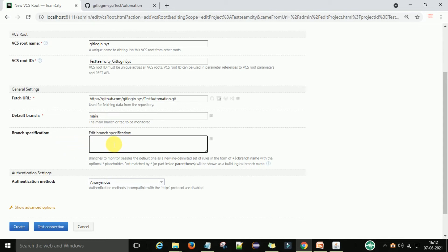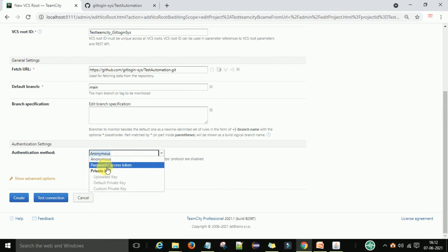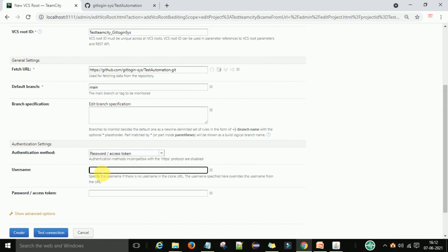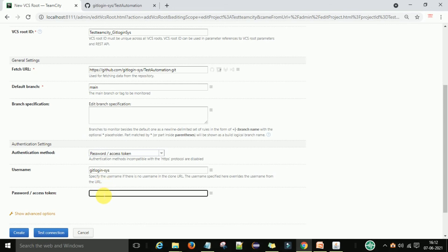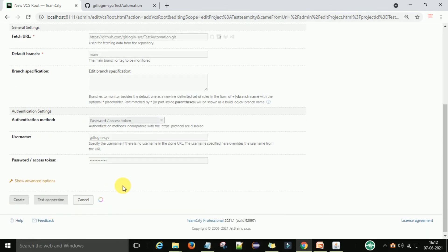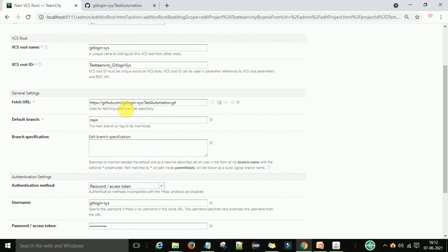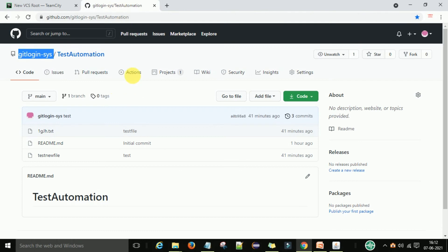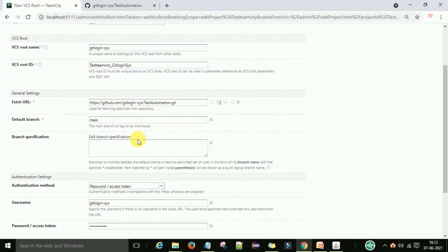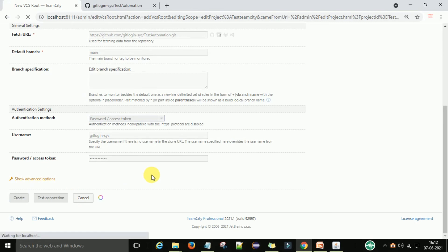For authentication, I will use username and password. I'll provide my username and password, then test the connection. The connection is successful, which means the username, password, and all settings are correct for this Git repository. Then I will create the VCS root.